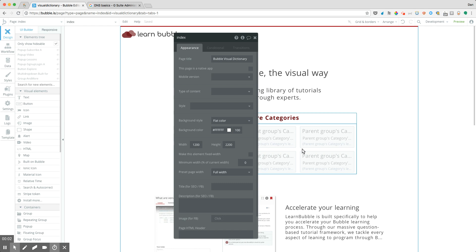In this lesson, what I'm going to take you through are some of the considerations that go into setting up your own domain name on Bubble.